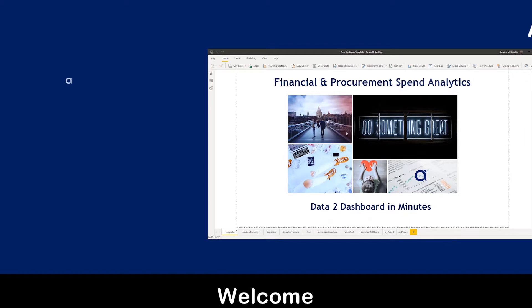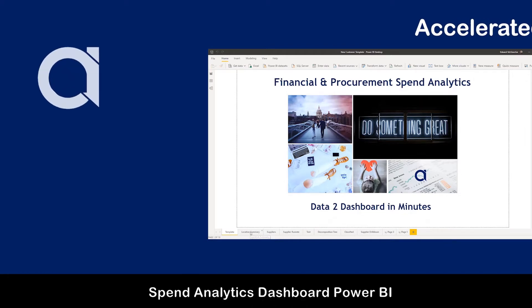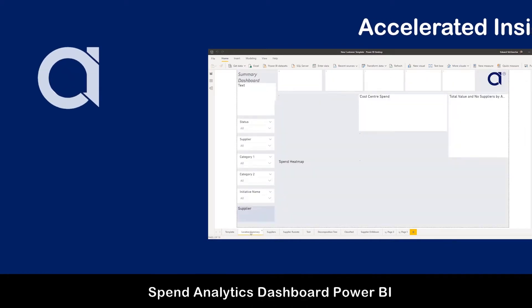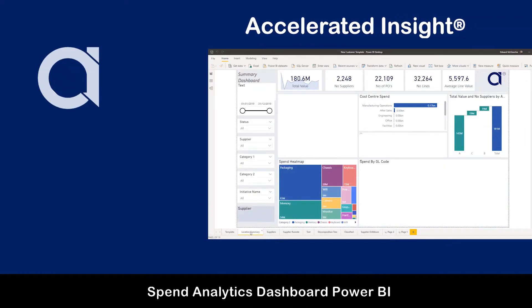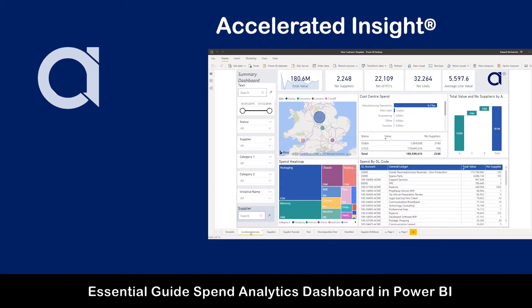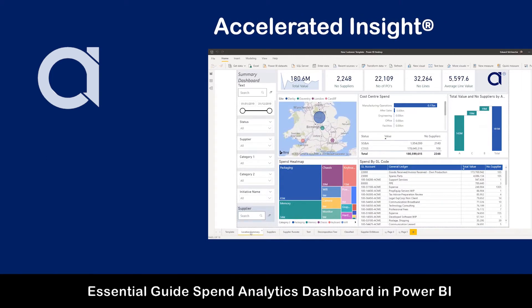Hello and welcome to this essential guide for Spend Analytics Dashboard in Power BI.